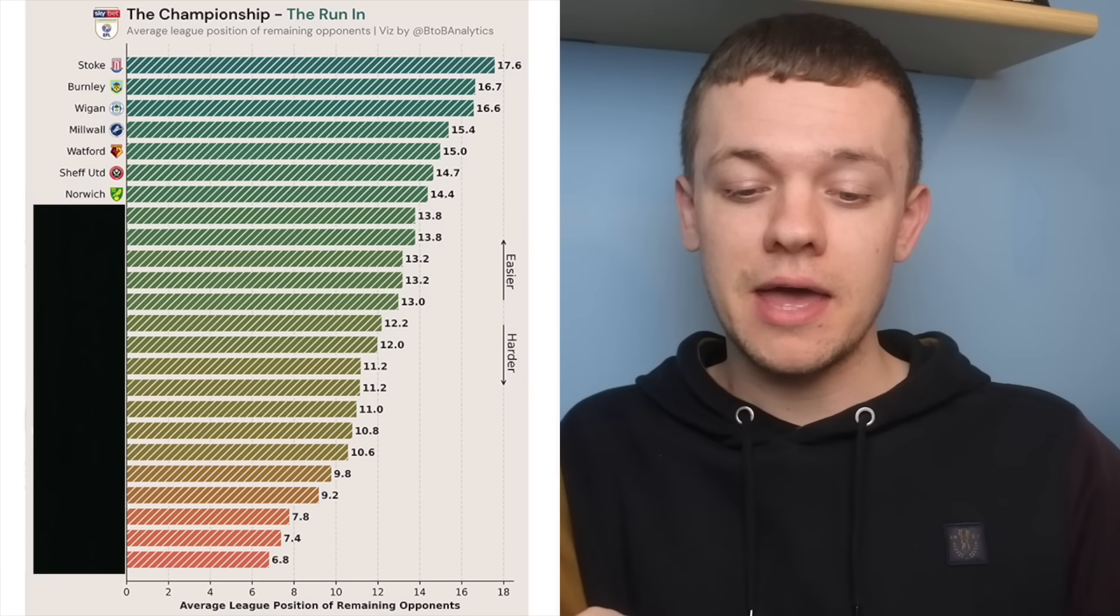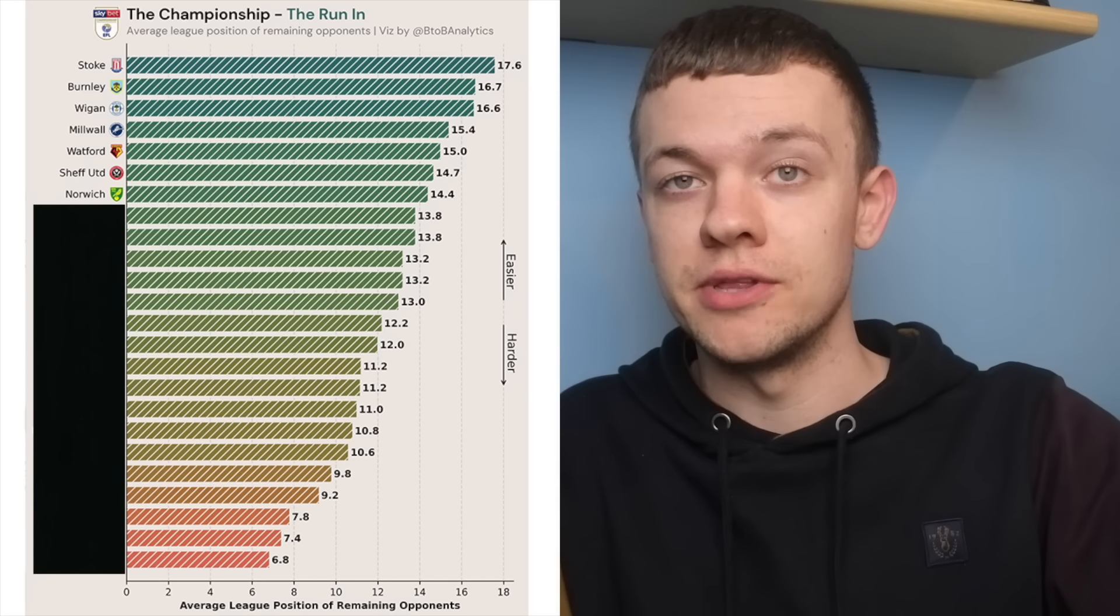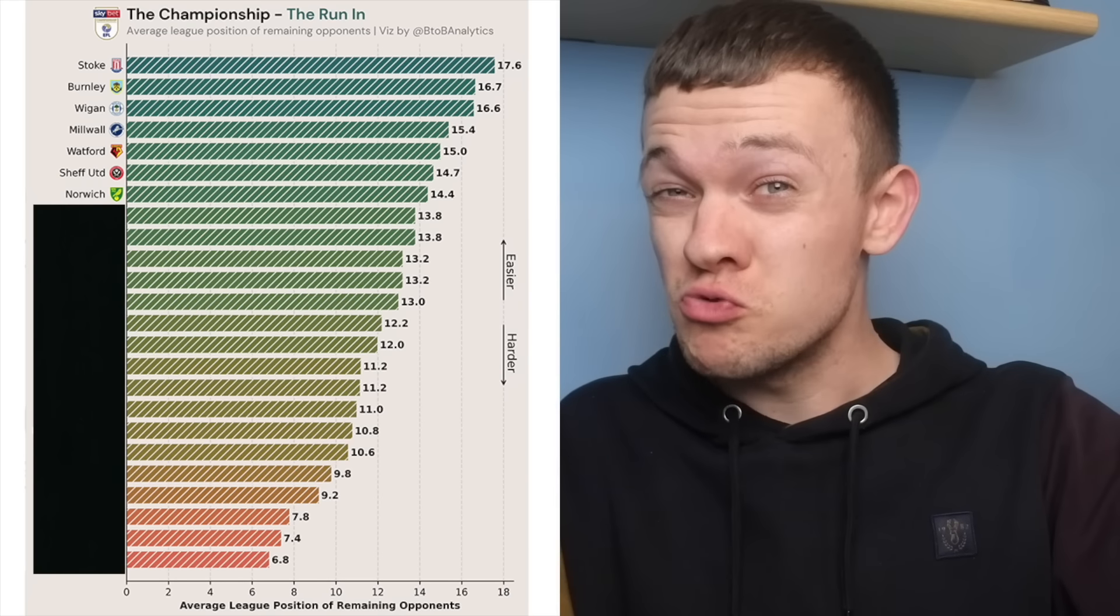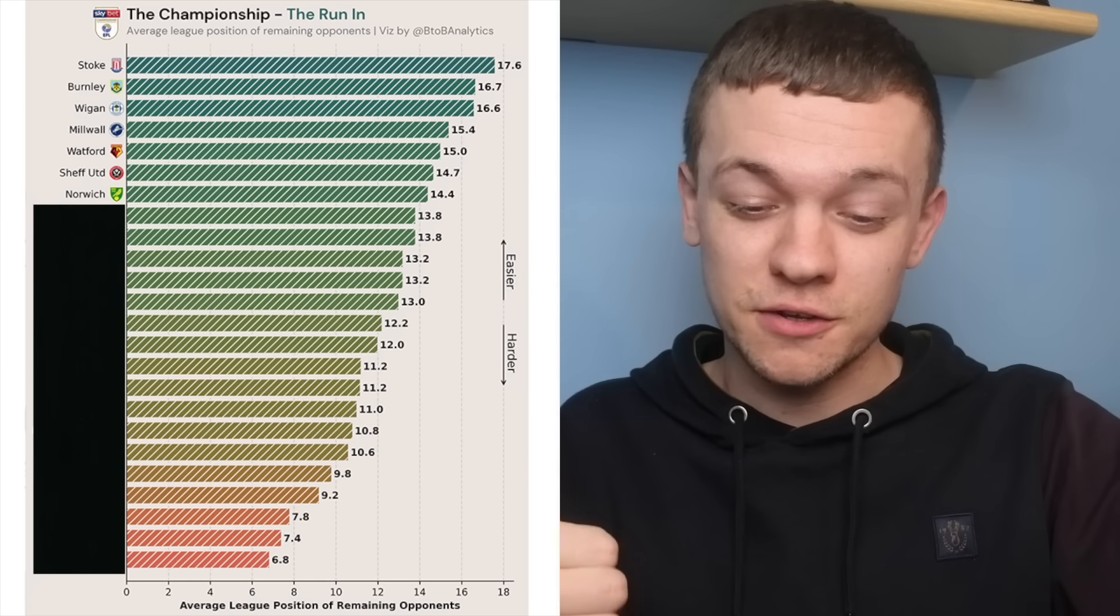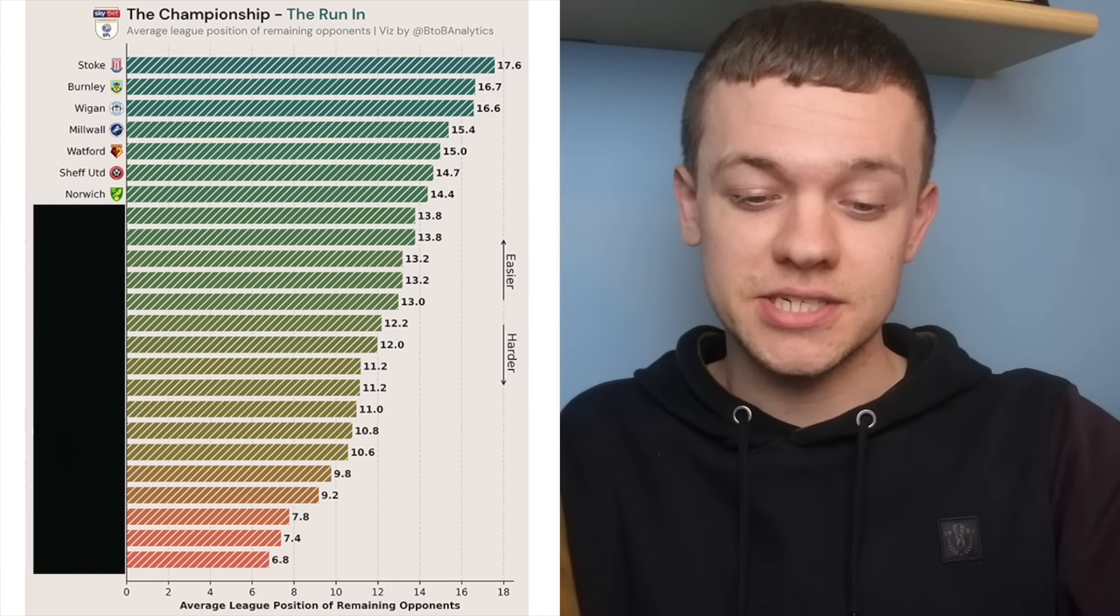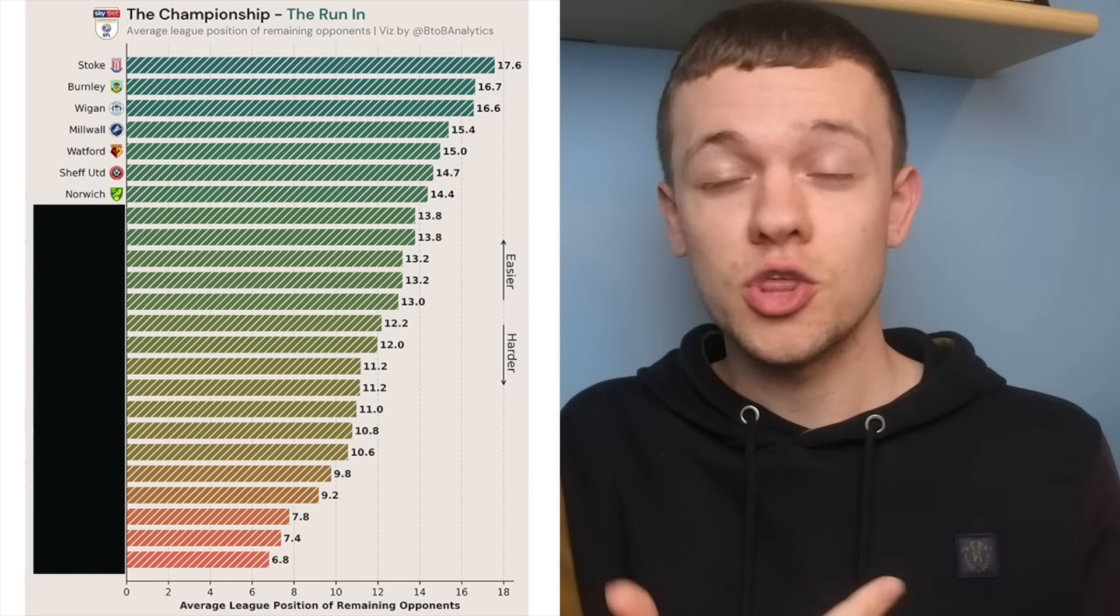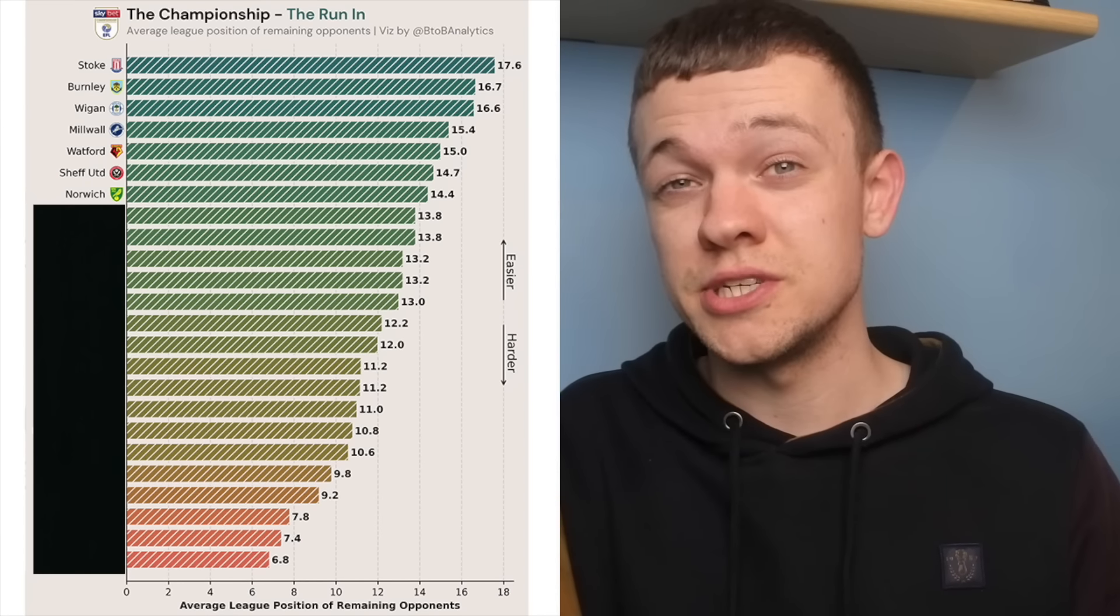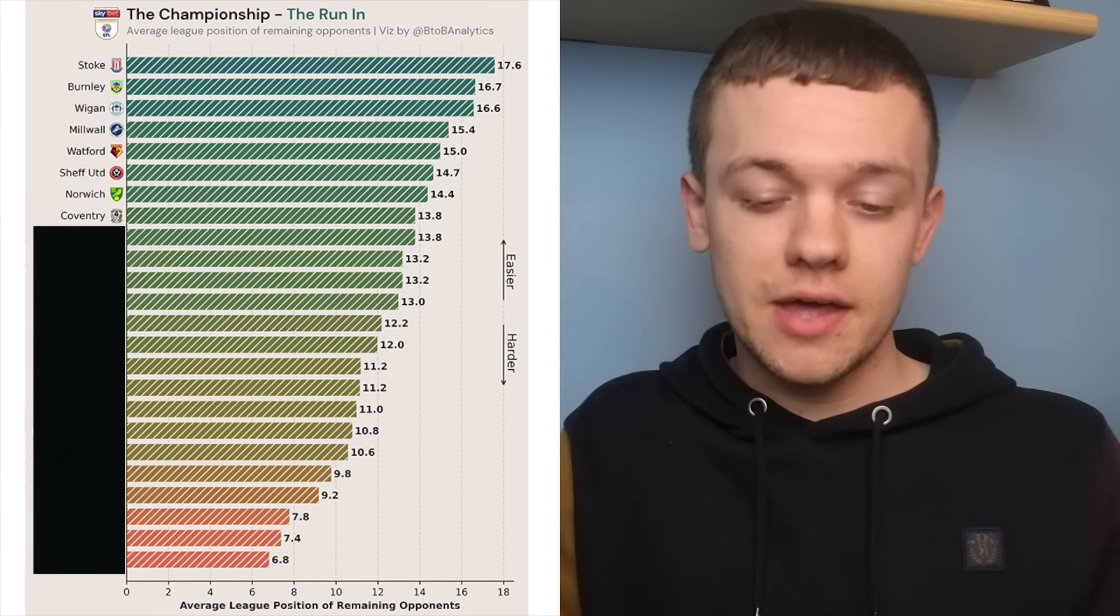They've got a massive game coming up this weekend against Middlesbrough, and after that have three really winnable matches against the likes of QPR, Swansea and Blackpool. And if any other sides in the chasing pack can win three of their last five, they're putting themselves in a really strong position to finish in the top six, I think.